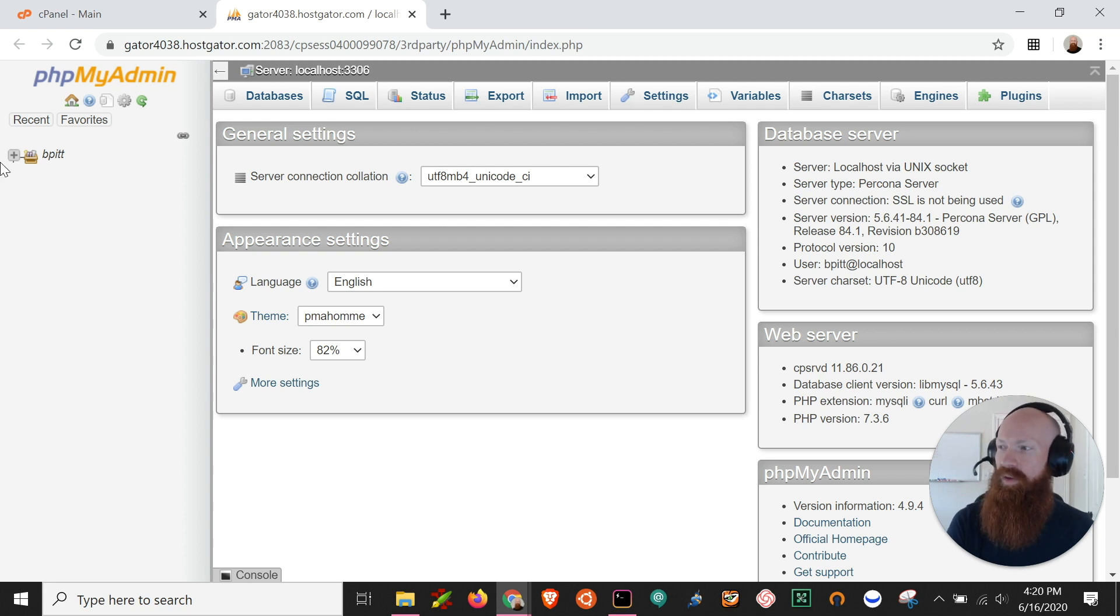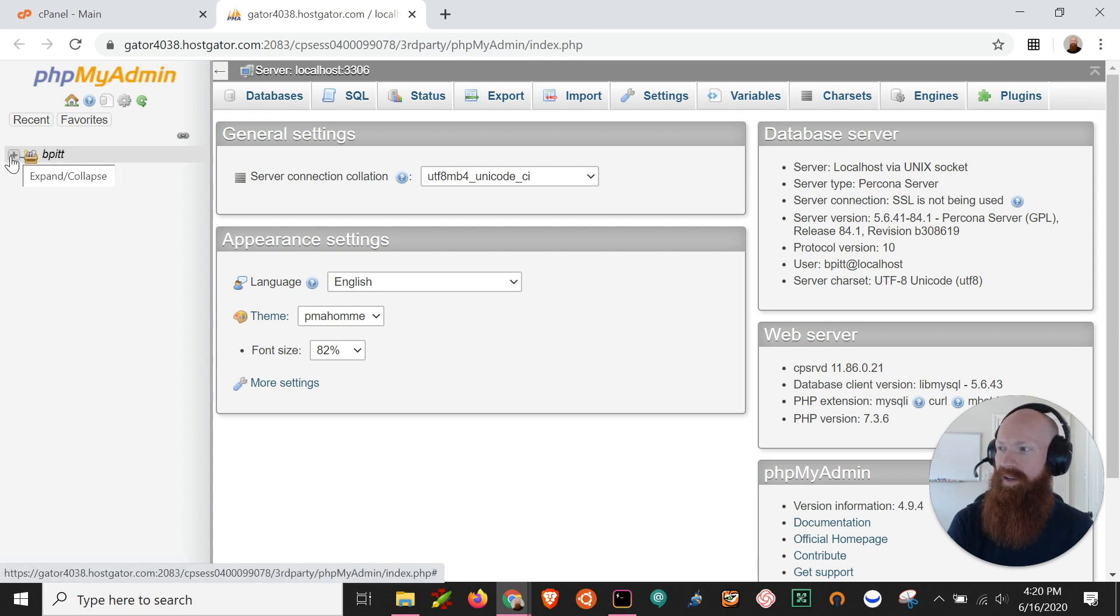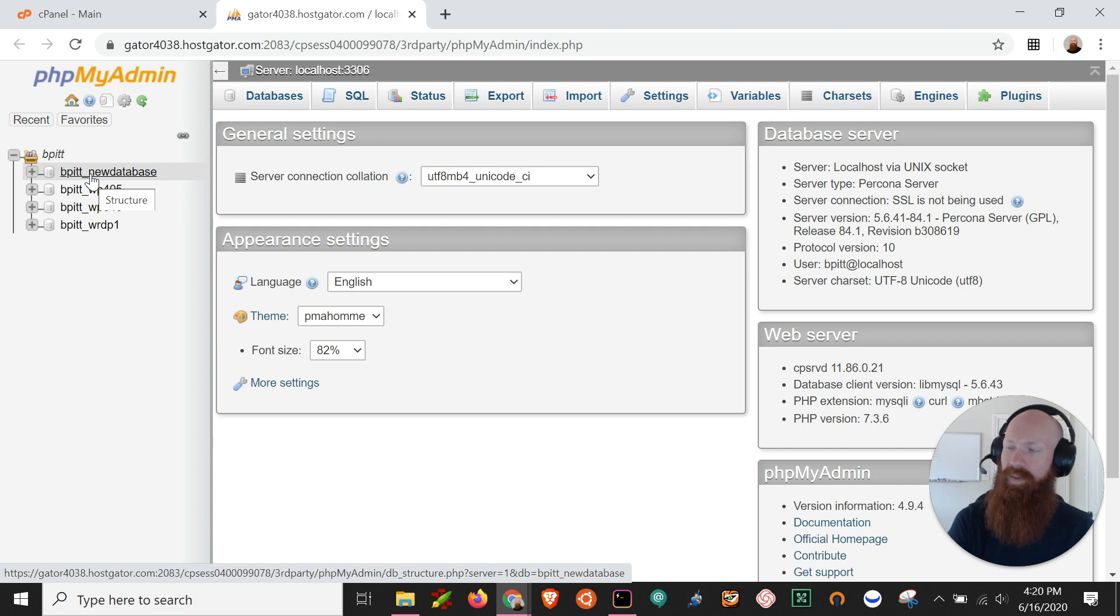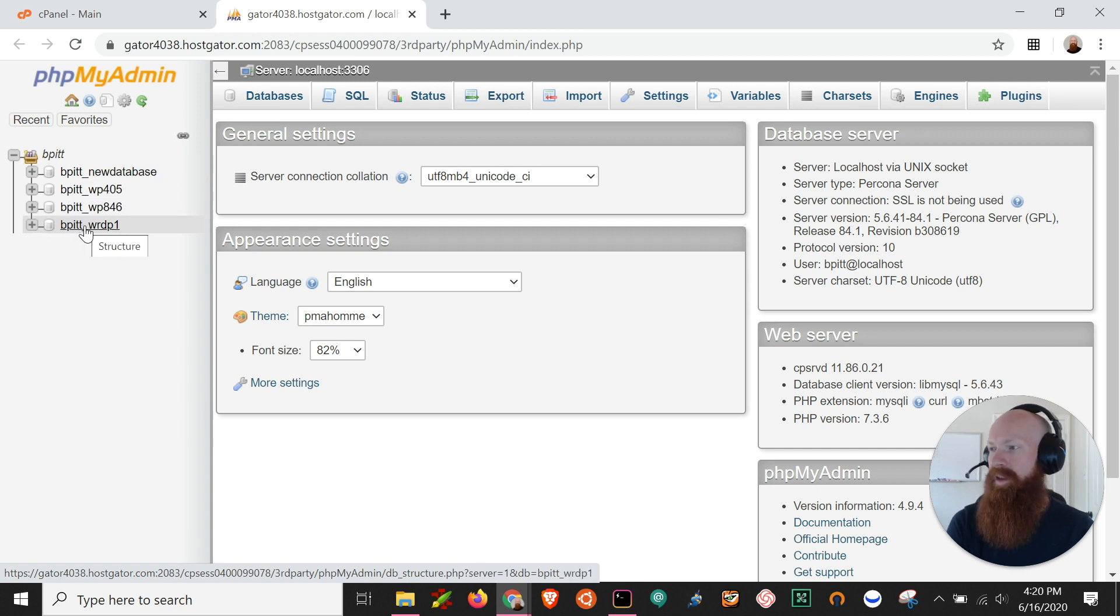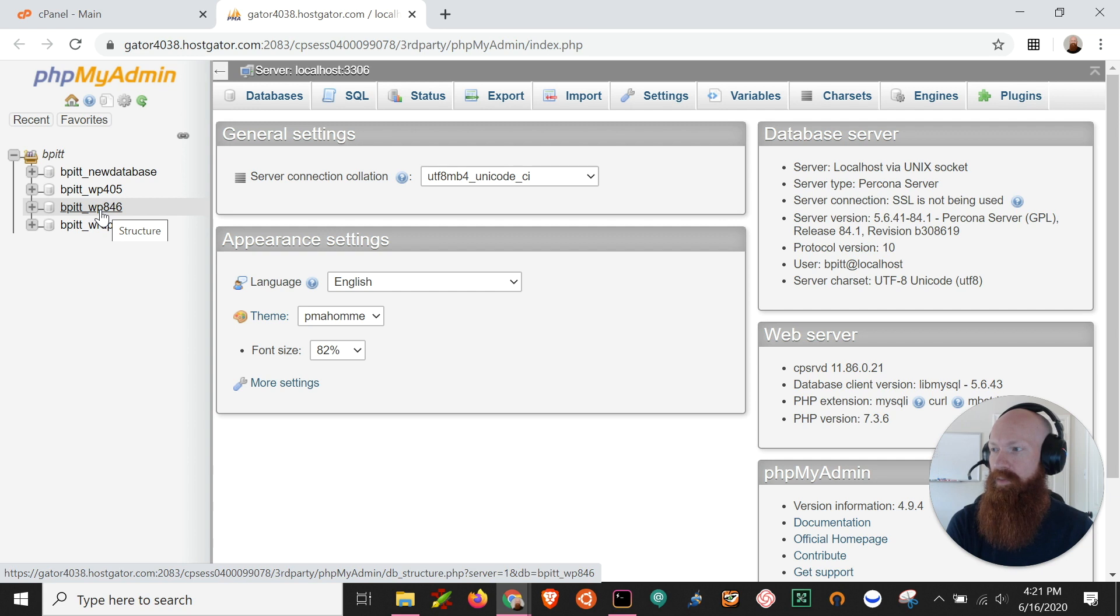Now the first thing we have to do here is click on the plus sign next to our cPanel username and that's going to show us all the databases that we have on file. So if I wanted to take a backup or an export of my